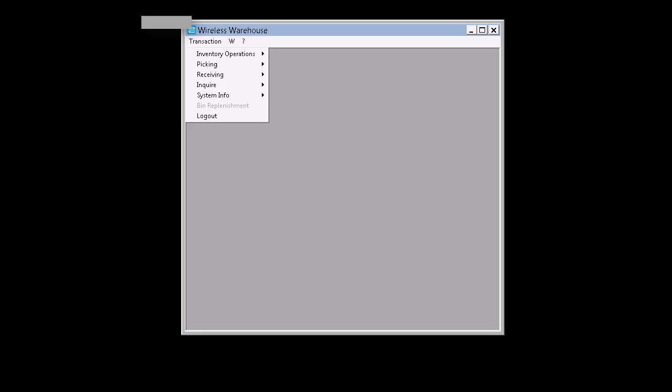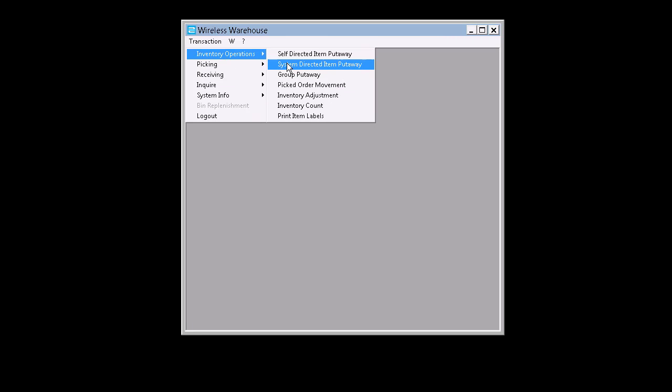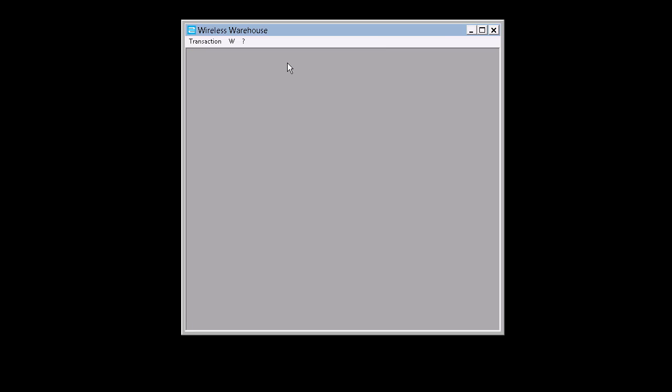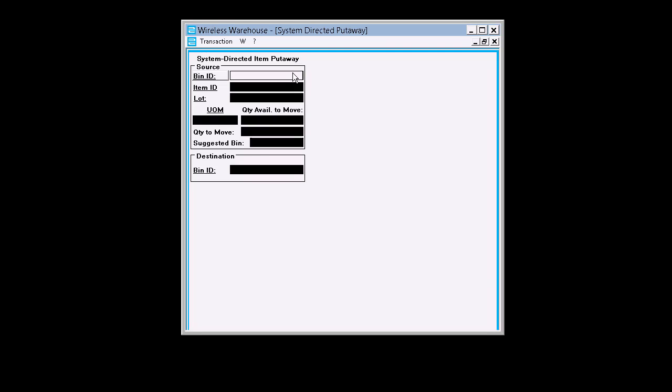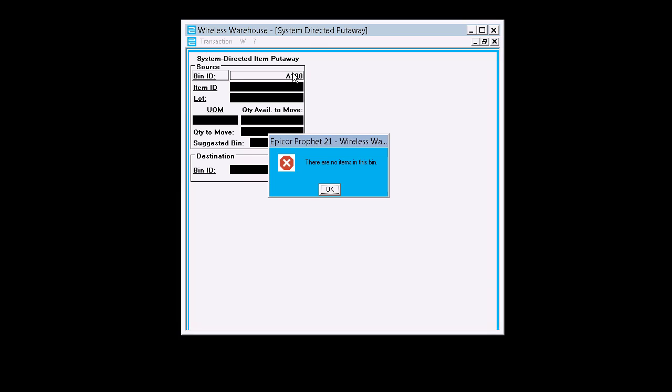It's running now and we'll go back over to Wireless Warehouse, Inventory Operations, System Directed Item Put-Away. Go ahead and bring everything up and get our bin ID in there. So let's just do like A100.